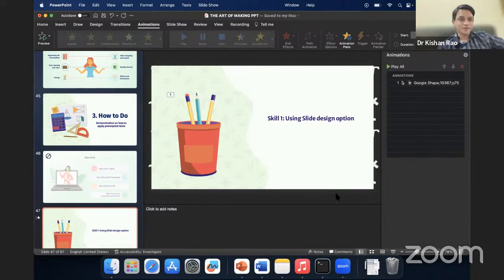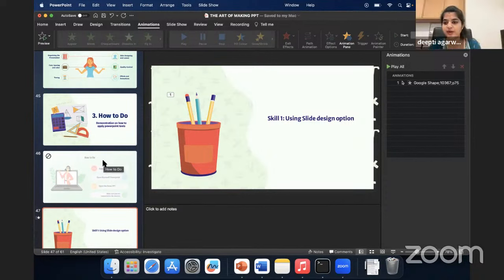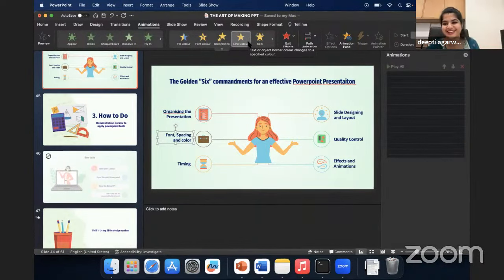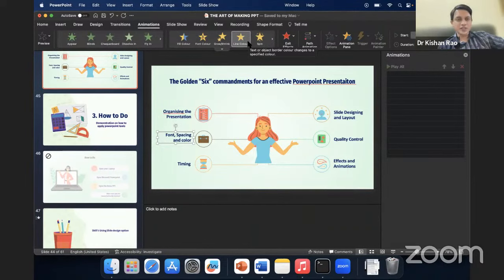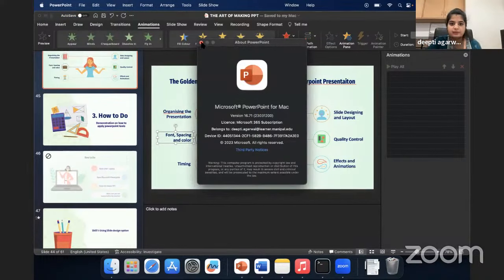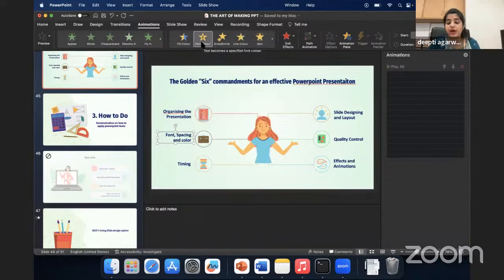The software used for the animation demo is just plain PowerPoint — nothing else. You have to use it again and again to understand how to use the tools effectively. For the Designer option and other advanced features, you need the latest version. My college provides Microsoft 365 access, so I get it free from there.